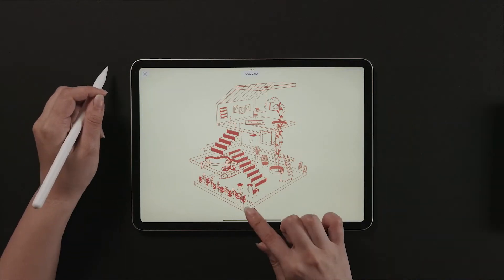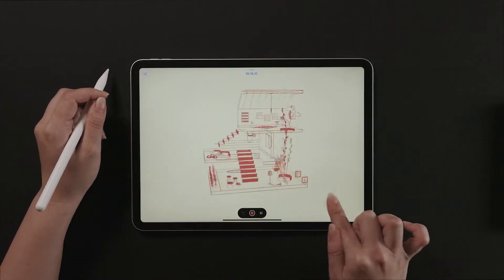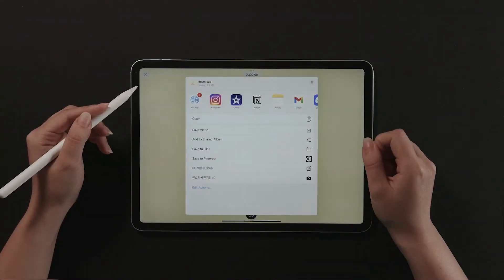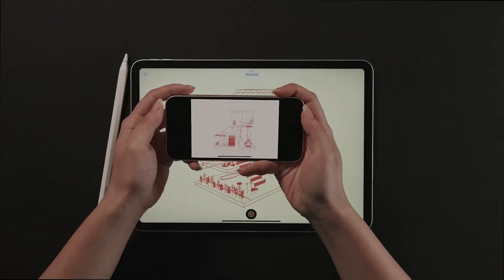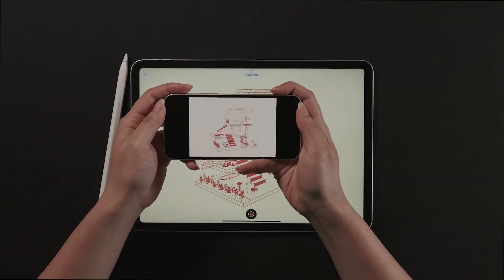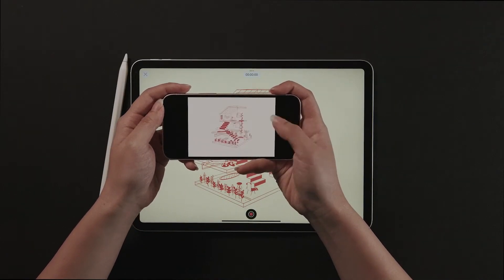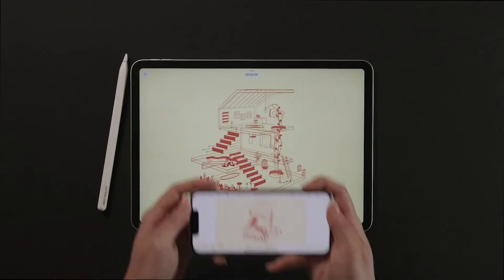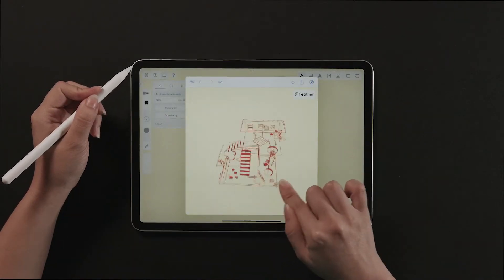Hello, this is Jenny showing you how to export and share drawings from Feather. Export and share your 3D drawings to use in other software or show to others in different ways whenever you need.